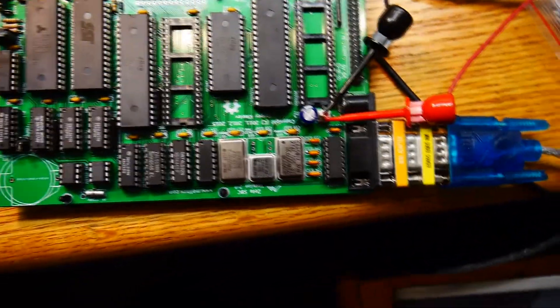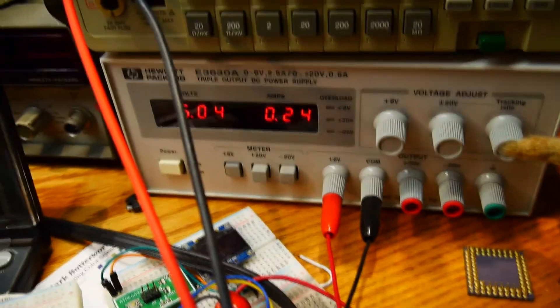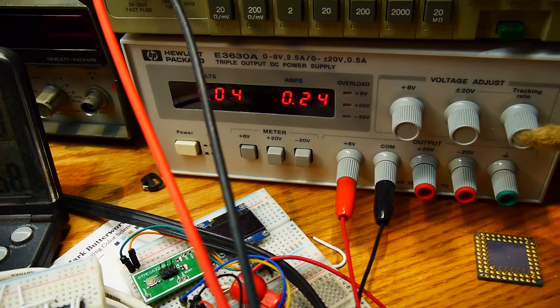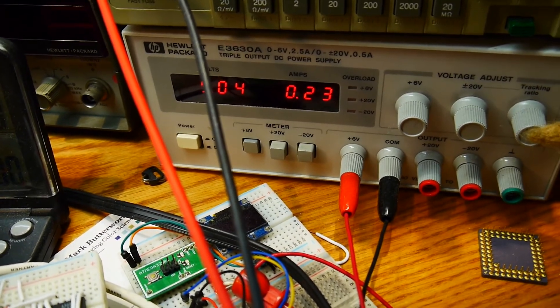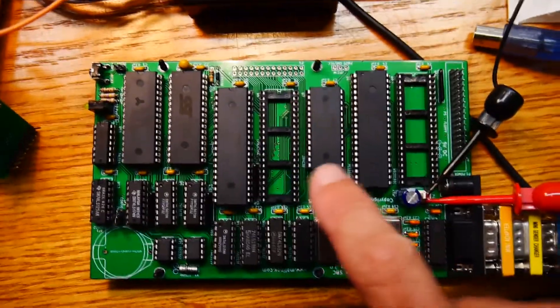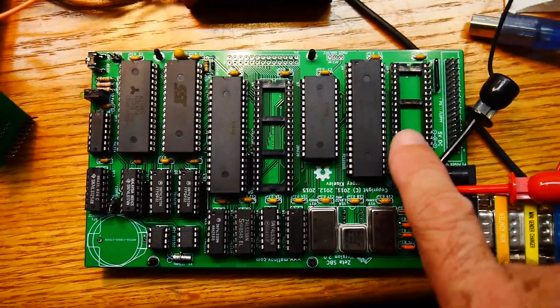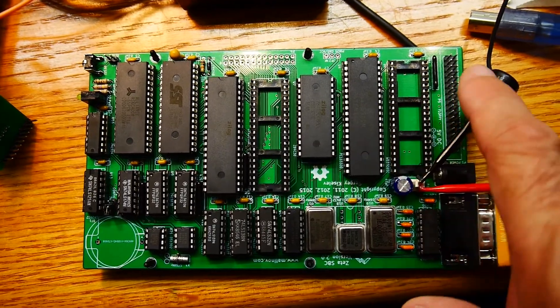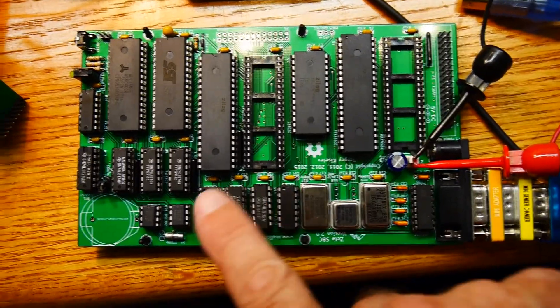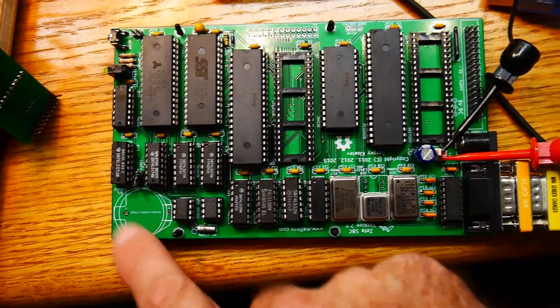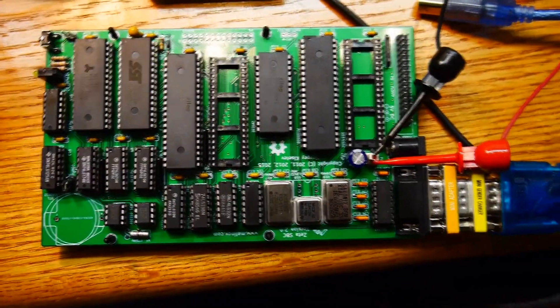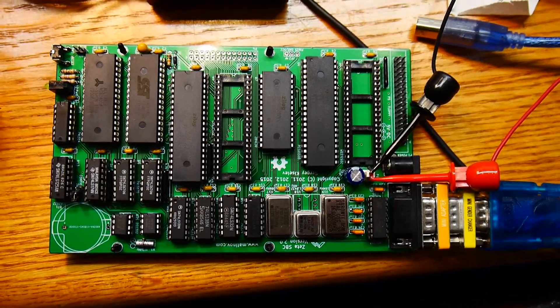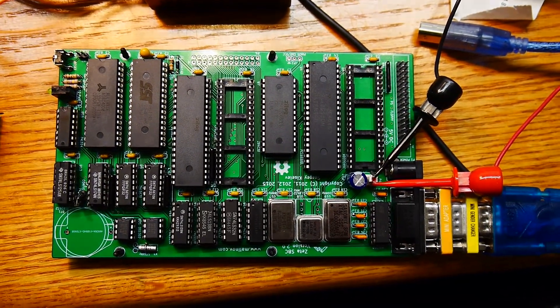So we have it running at 5 volts. Looks like it's drawing about a quarter of an amp. And we don't have the 8255 loaded. We don't have the floppy disk controller loaded. And currently I don't have the battery socket right now, so we'll just have to operate it without it. Let's go to a terminal window and see if we can't get it to boot.